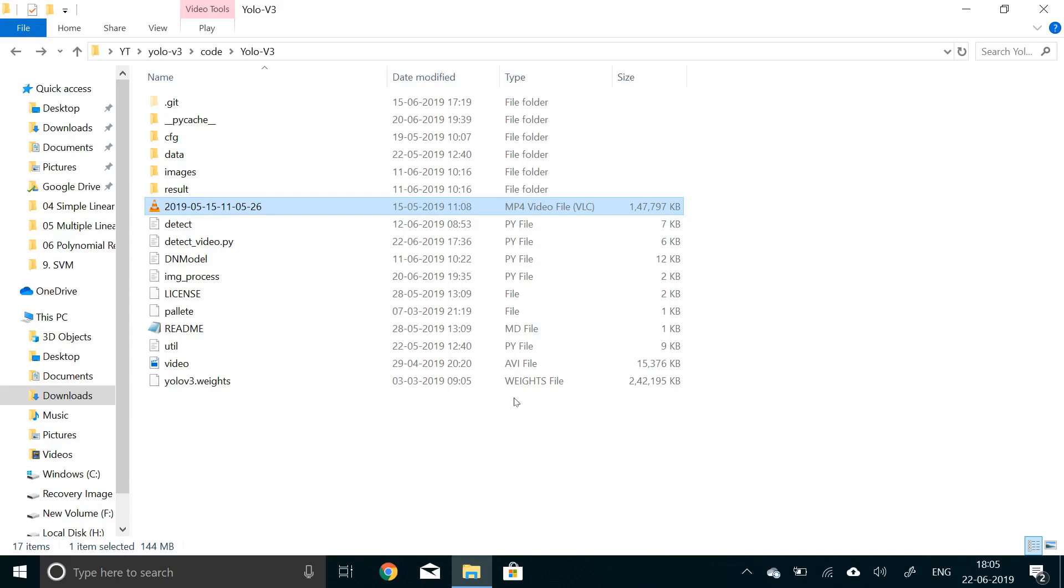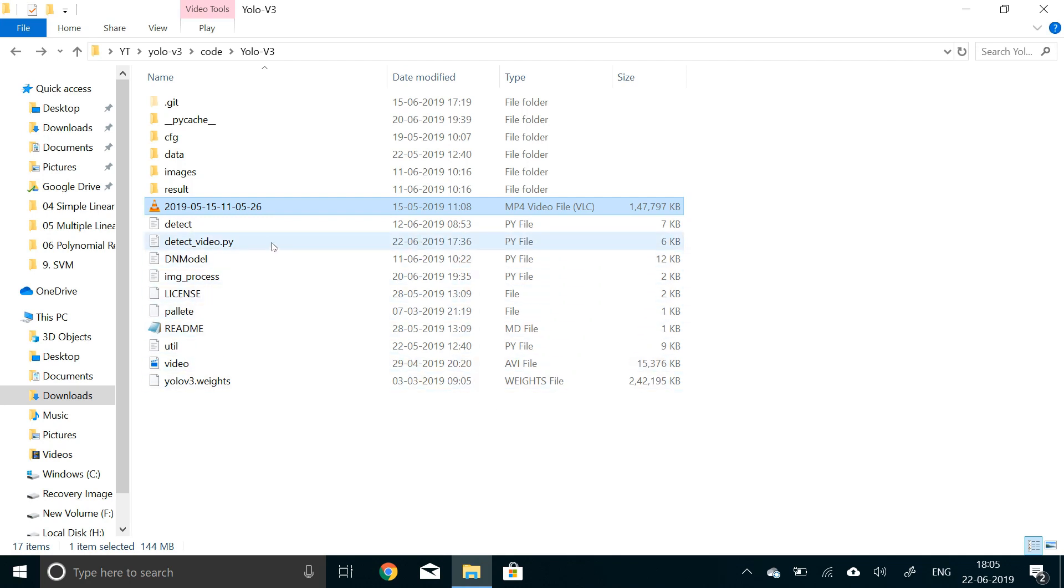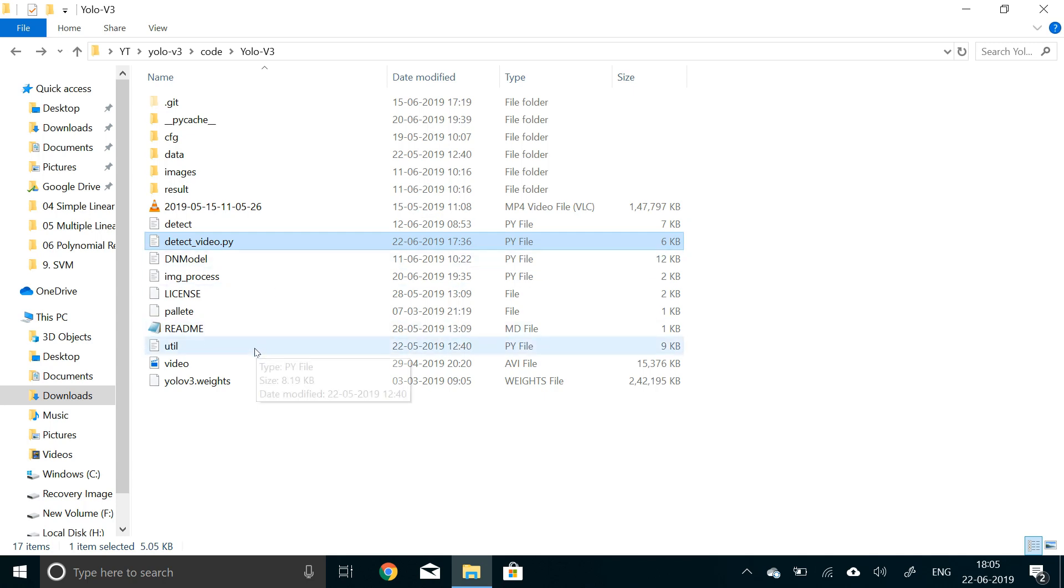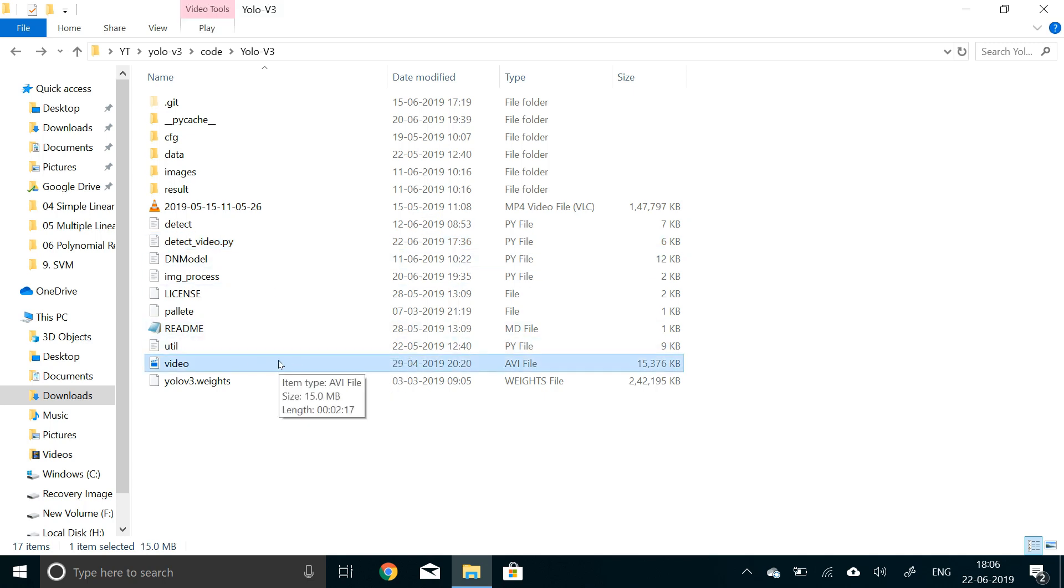Hello everyone and welcome to the last video in this video series. In this video we'll actually implement the pipeline for processing videos and detecting objects in real time. First of all, let me just quickly show you the files that I have added. The only two files that have been added are detect_video.py and this video file that we use as an example.